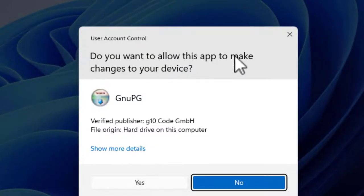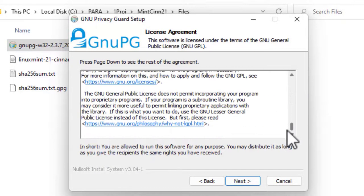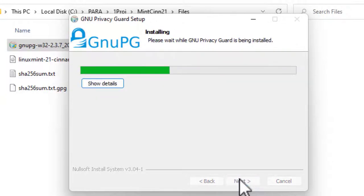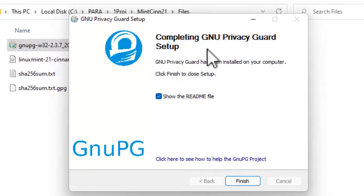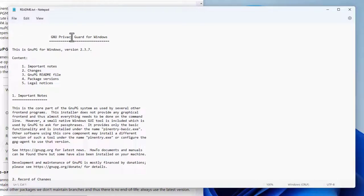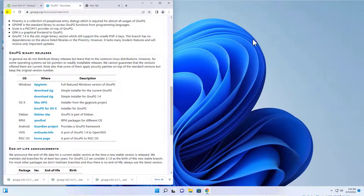Click Yes when asked 'Do you want to allow this app to make changes to your device?' The installer says Welcome to the installation — click Next. Here's the license, click Next, then Install. Click Next again, and it will complete. It's going to show you a readme file. If you want you can check it out, but I'm going to close it and close Windows File Explorer and go back to the directions.